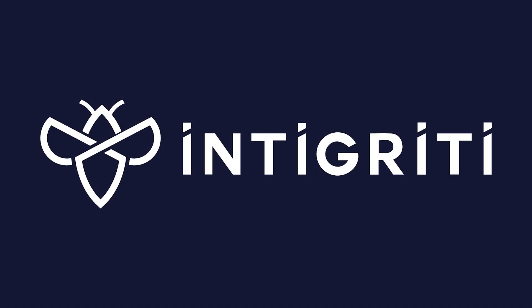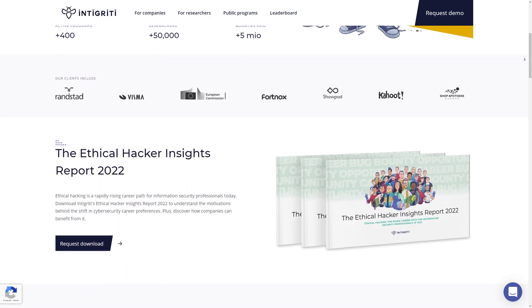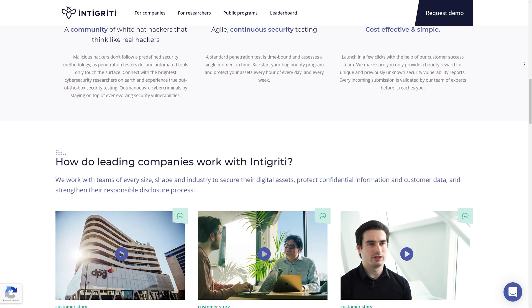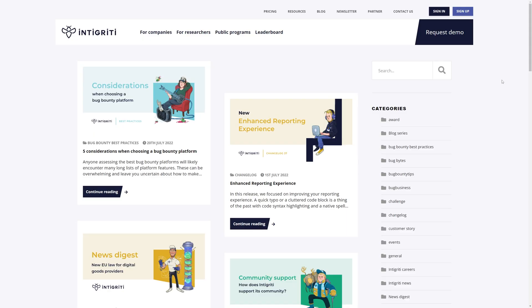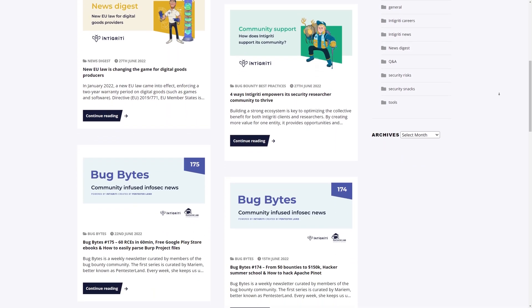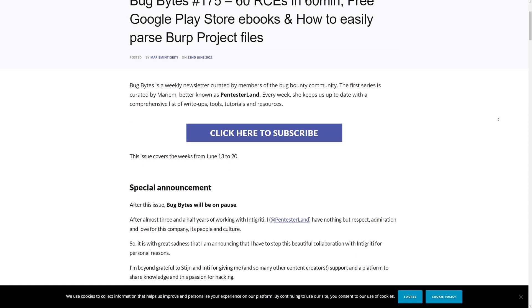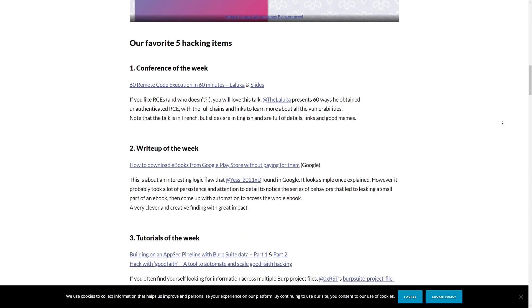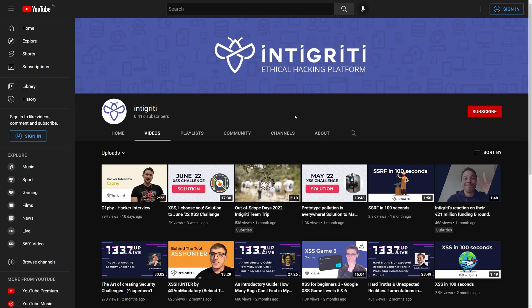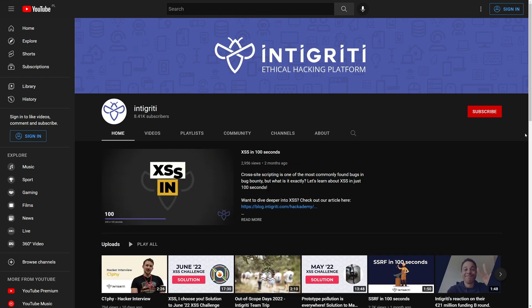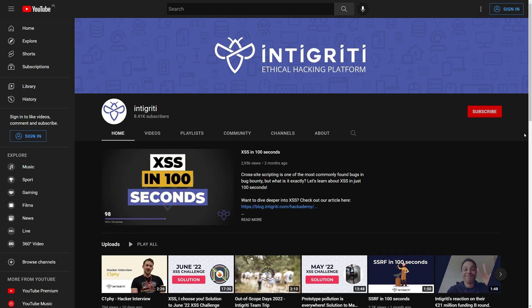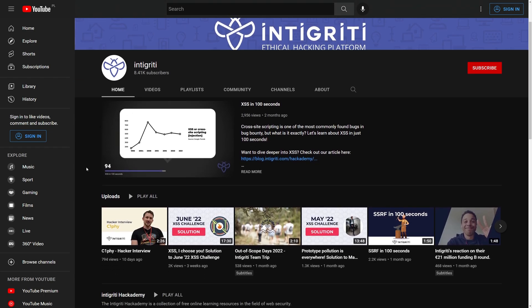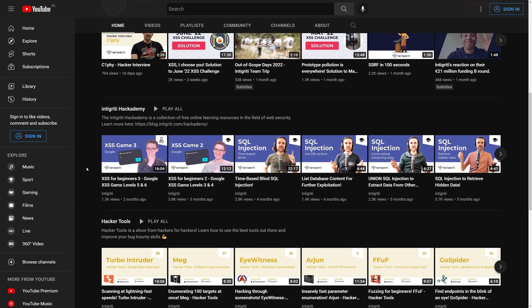This episode is sponsored by Integrity. Integrity is Europe's biggest bug bounty platform with over 400 programs to hack on. I hugely appreciate Integrity for investing a lot in community enablement. They create an awesome bug bites newsletter, they create monthly access challenges, they even have a great YouTube channel. If you are not one of over 50,000 hunters, check out Integrity now using the link from the description.